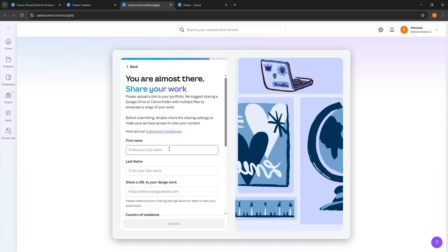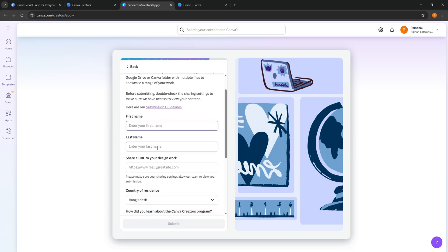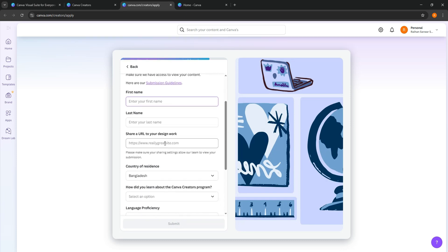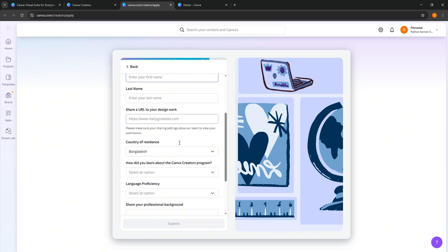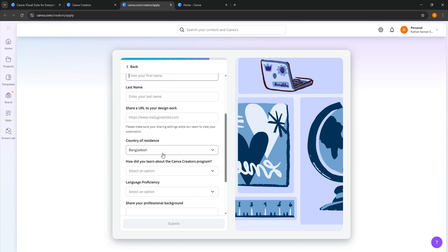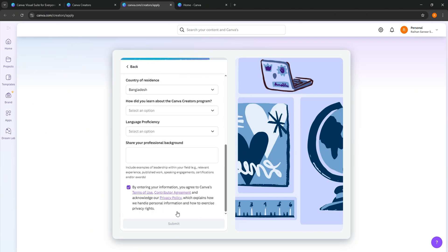After that, share your contact info and the link to your portfolio over here. Then, tap on Submit at the bottom when you're done.